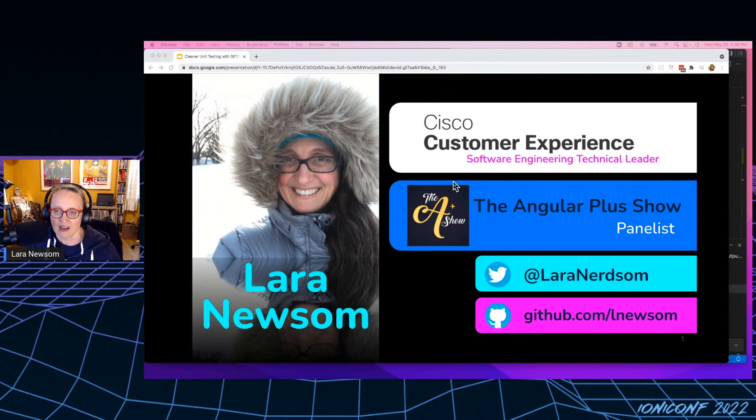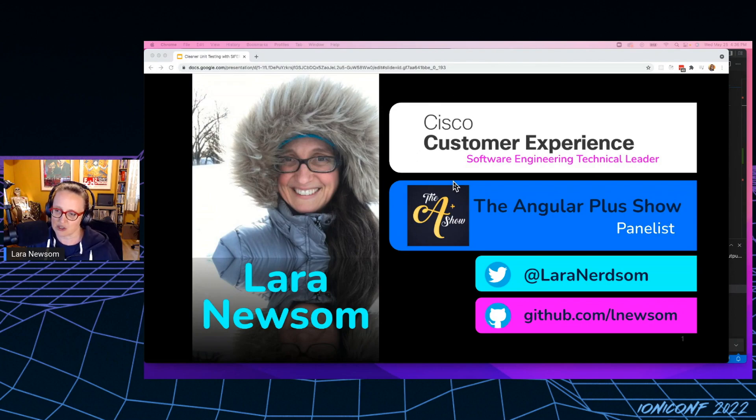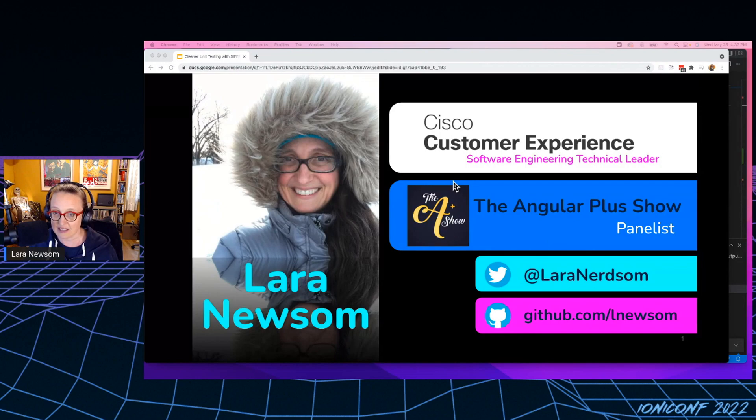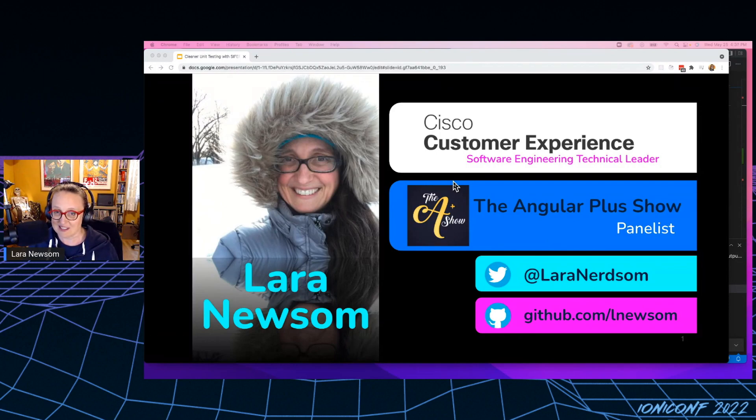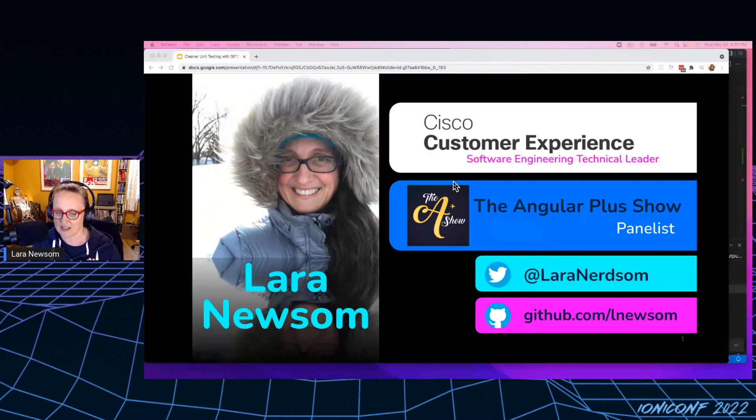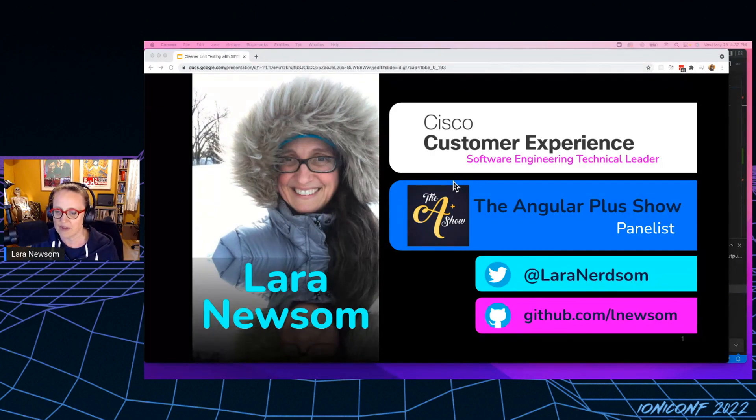I am also a panelist on the Angular Plus show. There's a podcast, all things Angular and Angular related. So definitely come work with me at Cisco and come check out the podcast. You can subscribe on any platform that you get your podcasts from.